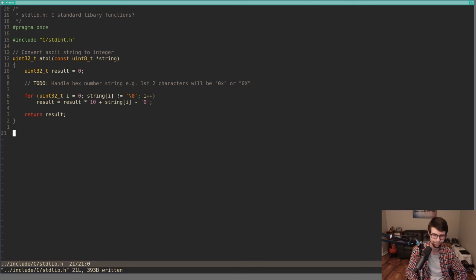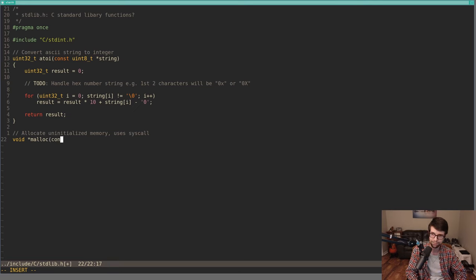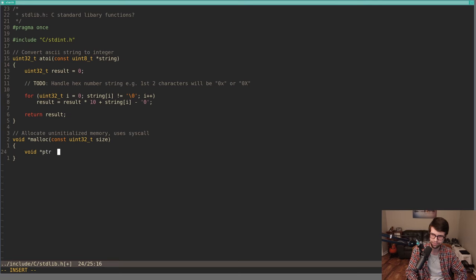We'll allocate uninitialized memory — initialized to a value would be calloc. This malloc function will use a syscall and return a void pointer, since you can map the memory however you want in your running program. The signature is: void pointer malloc(uint32_t size) — however many bytes we want to allocate. I'll have a void pointer called 'pointer' initialized to void.